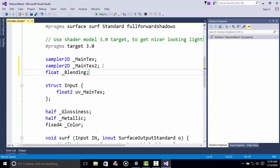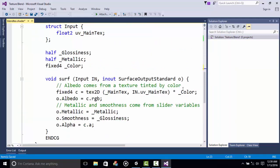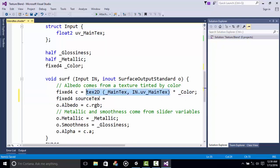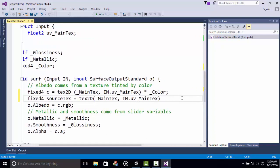With the variables declared, we can now access the properties above using our variables below. We will put in the codings that will make everything work. First we do a fixed4 and call this SourceTex equals tex2D, and this is our SourceTex times (1 minus underscore Blending).